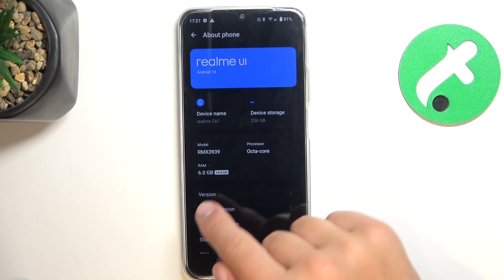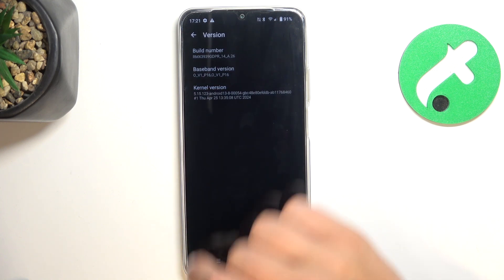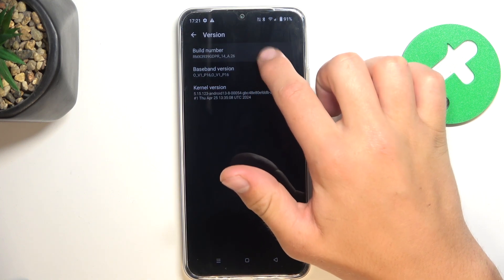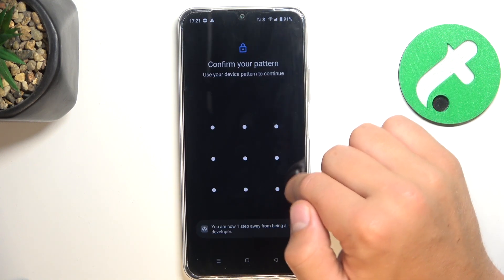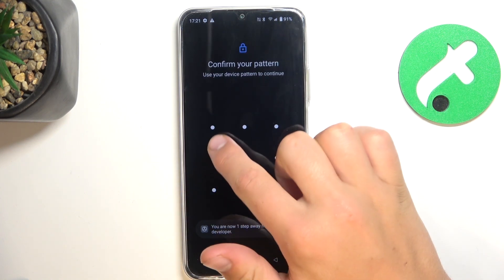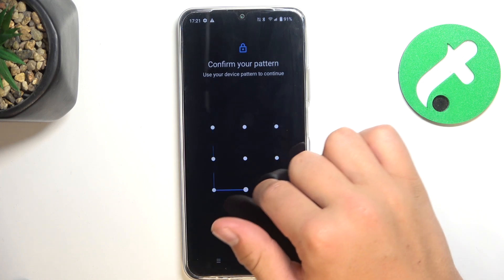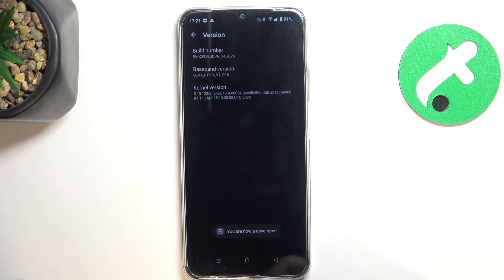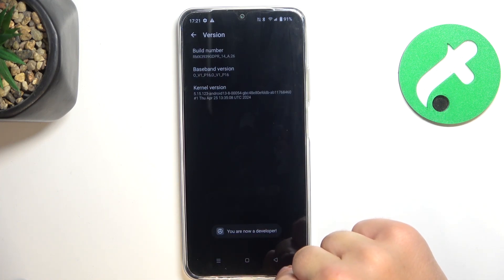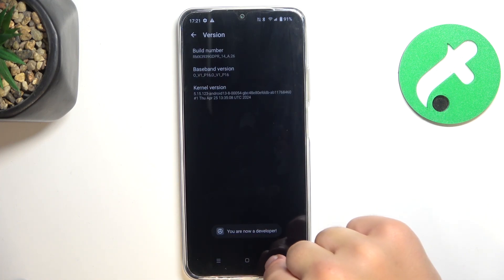Now go into Version and tap a few times on Build Number. Confirm the password of your device and now you are a developer.